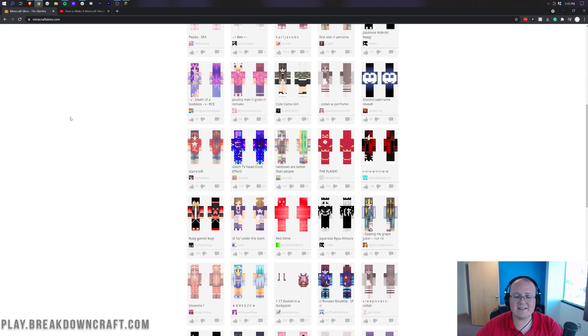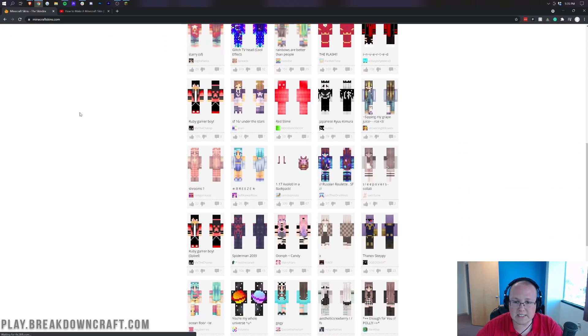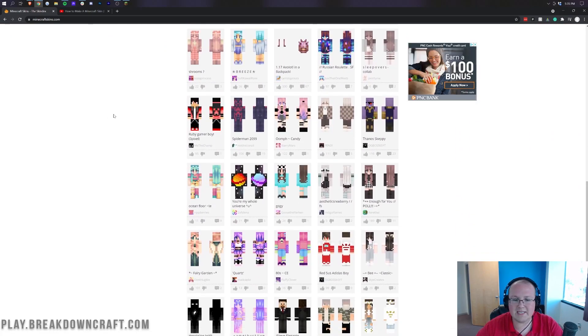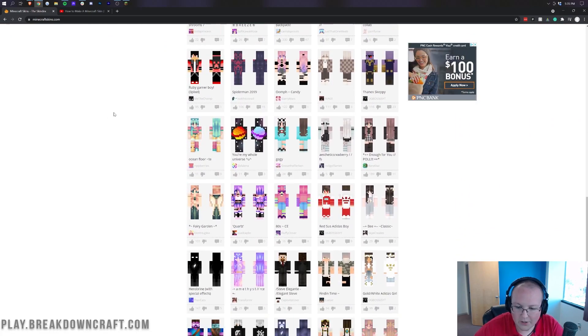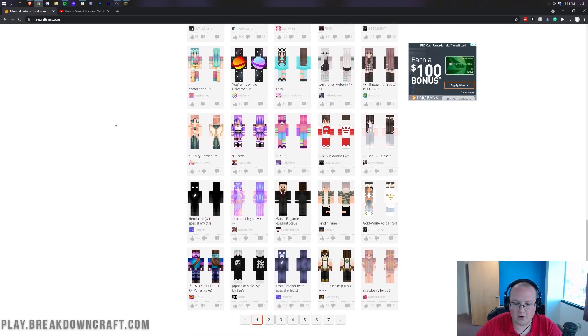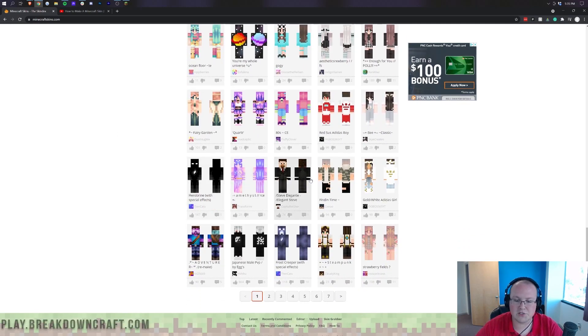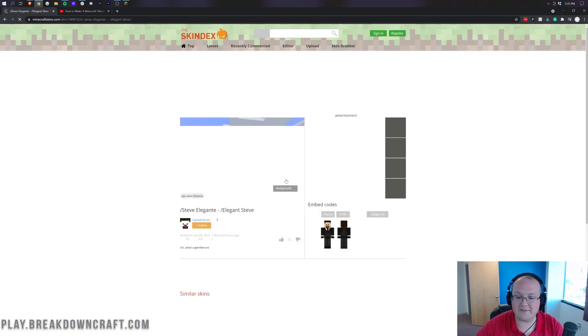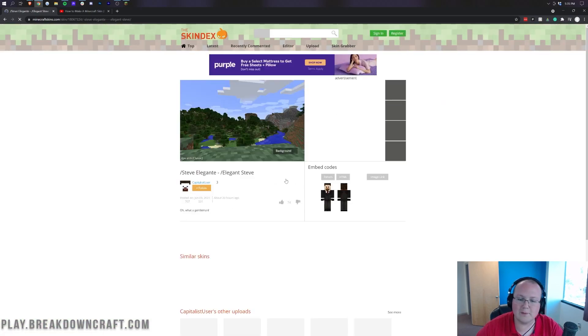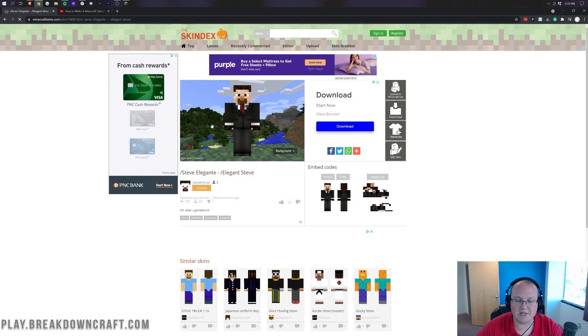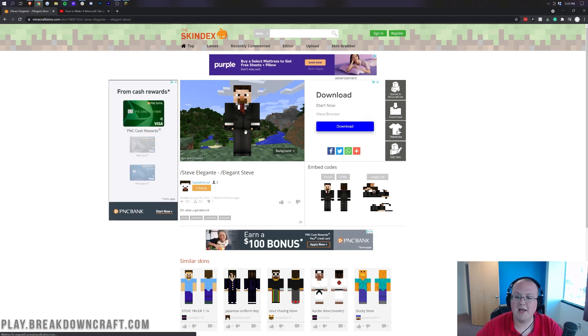Now, as you can see, there are tons of different skins for you to choose from, and it really doesn't matter which one you go with. There are tons of options. We're going to go though, with Steve Elegant, which is going to be just Steve in a suit. That's what we're going to be in this video. Thing's kind of cool, and that's the one we're going to be going with.